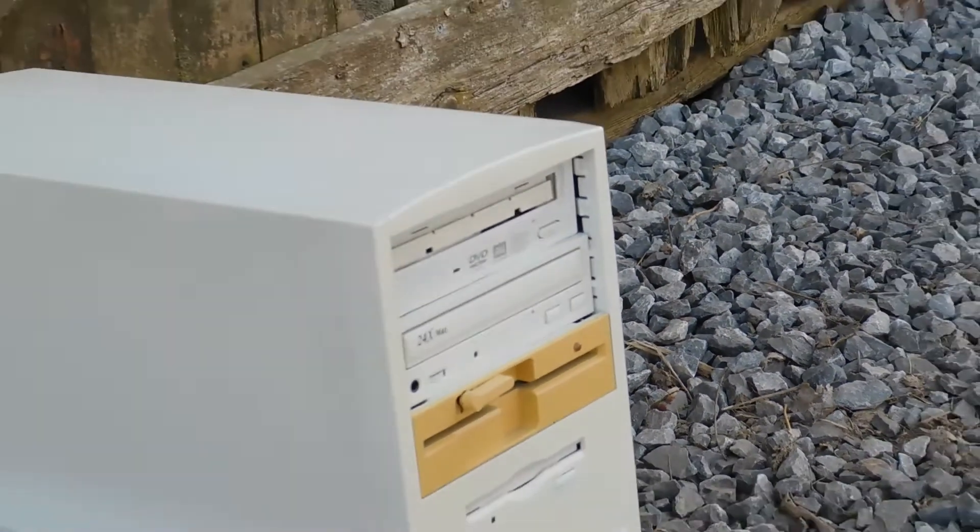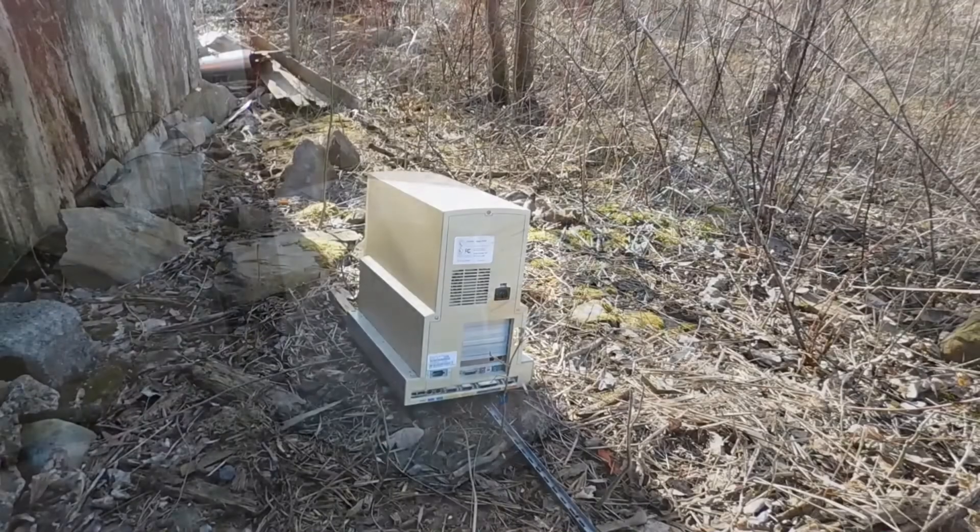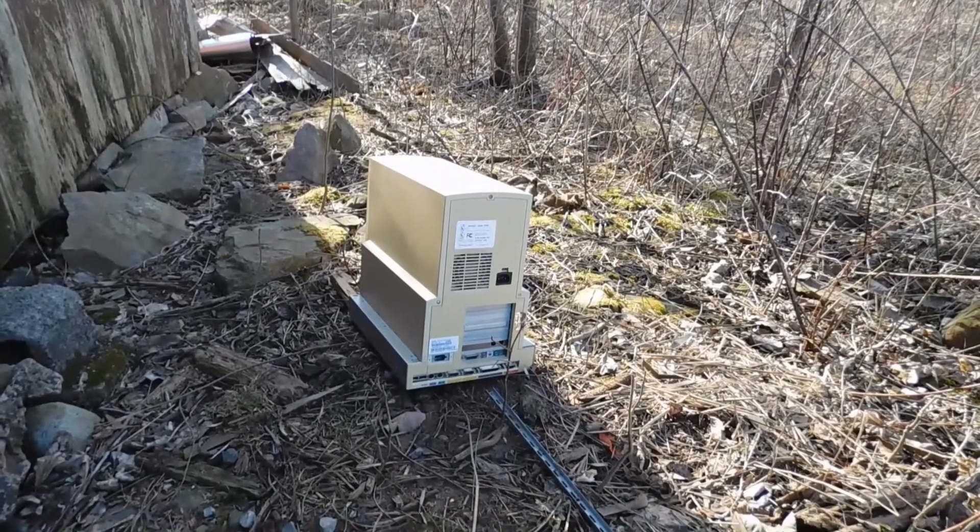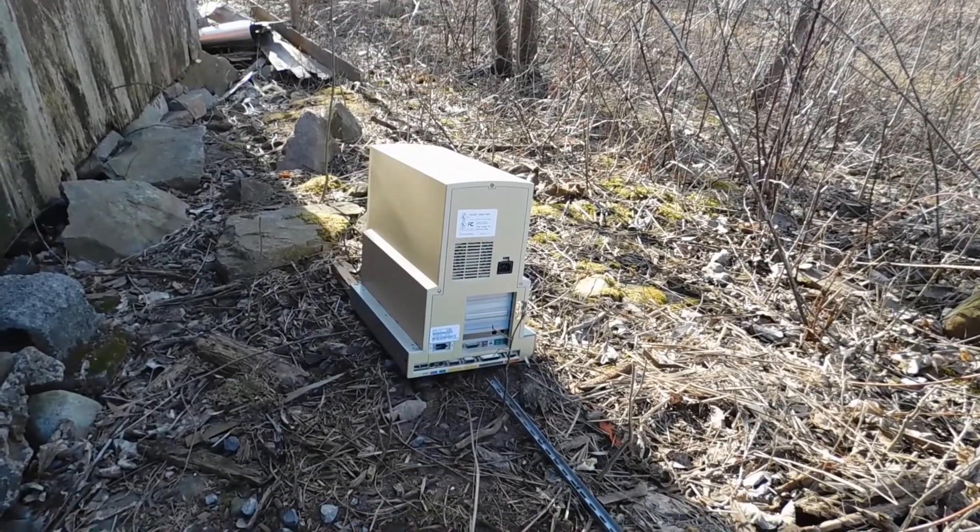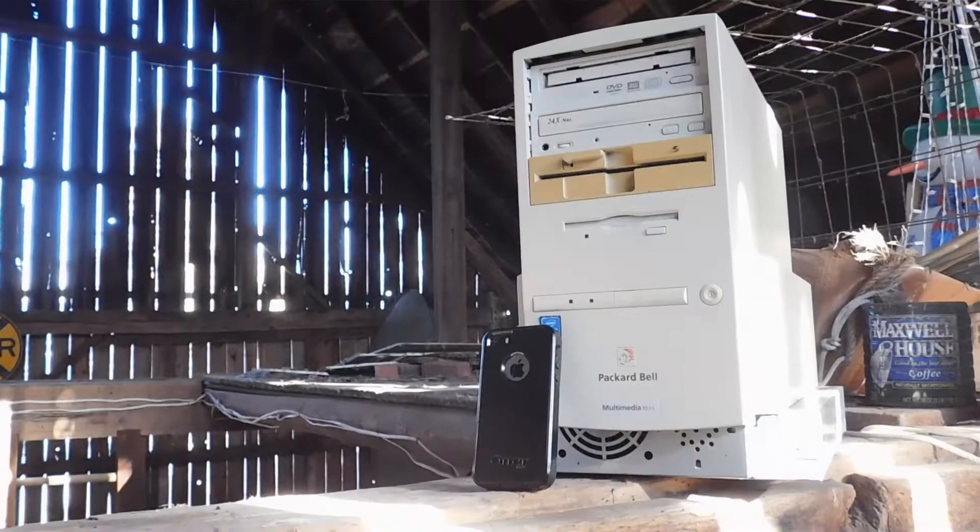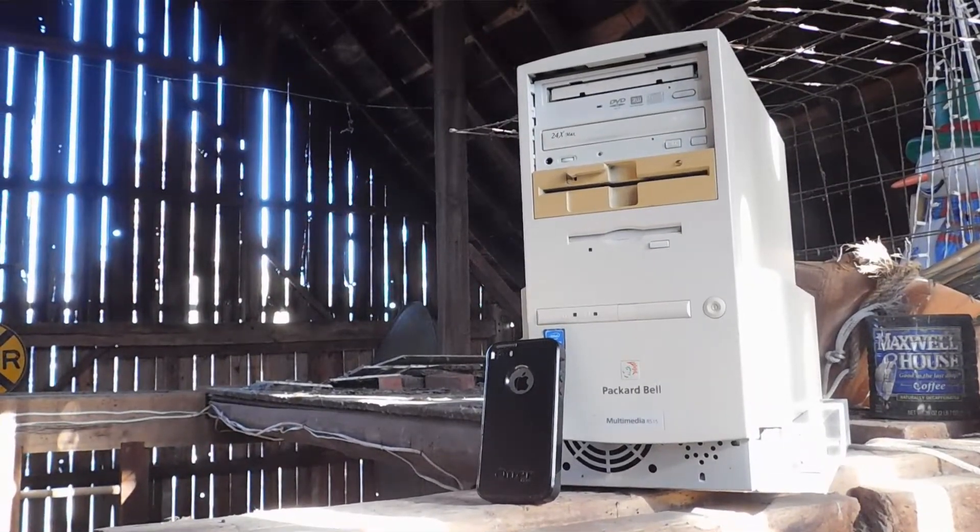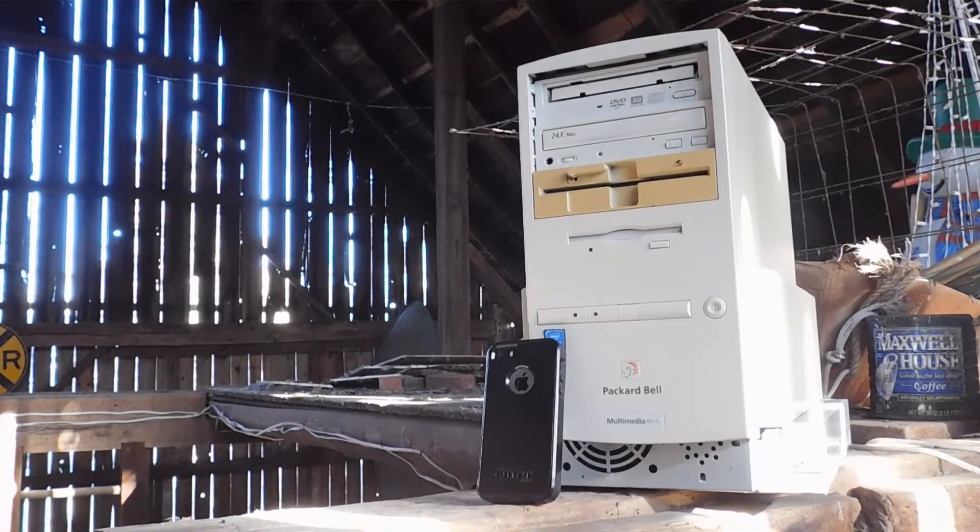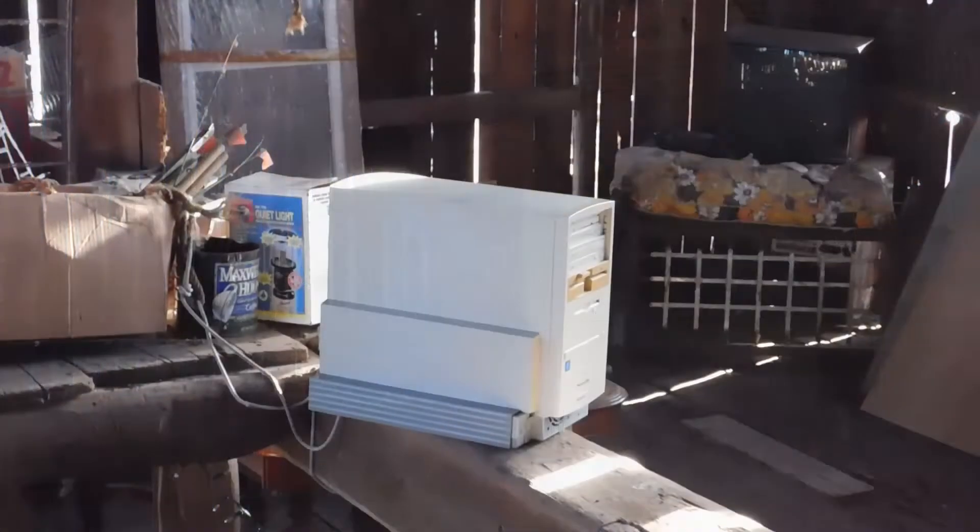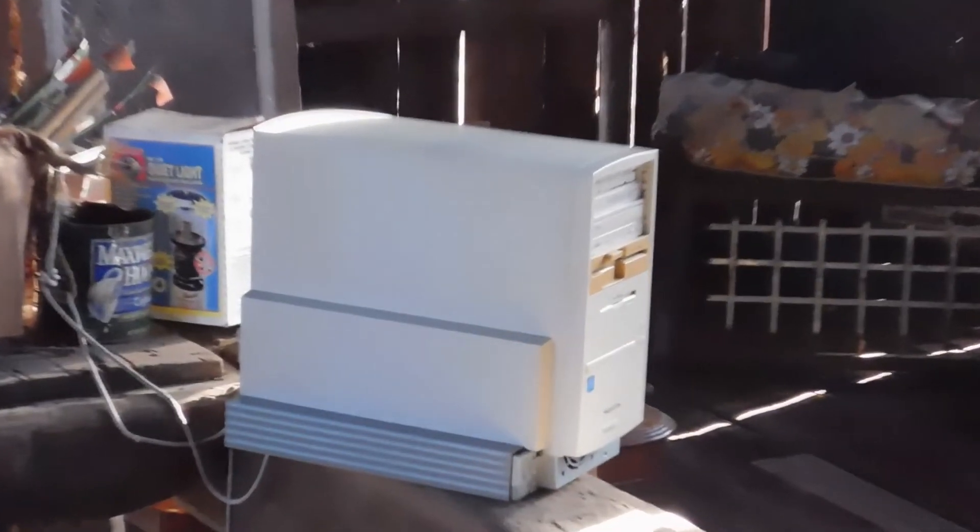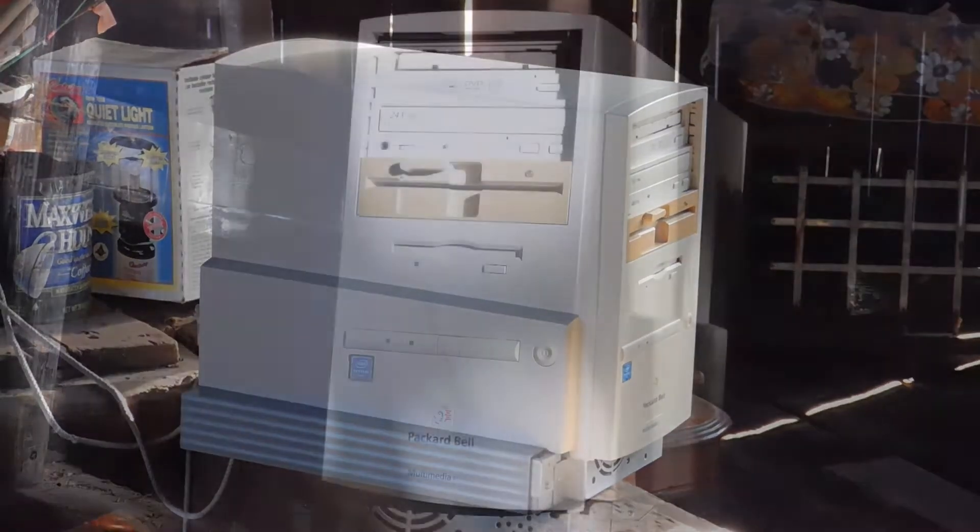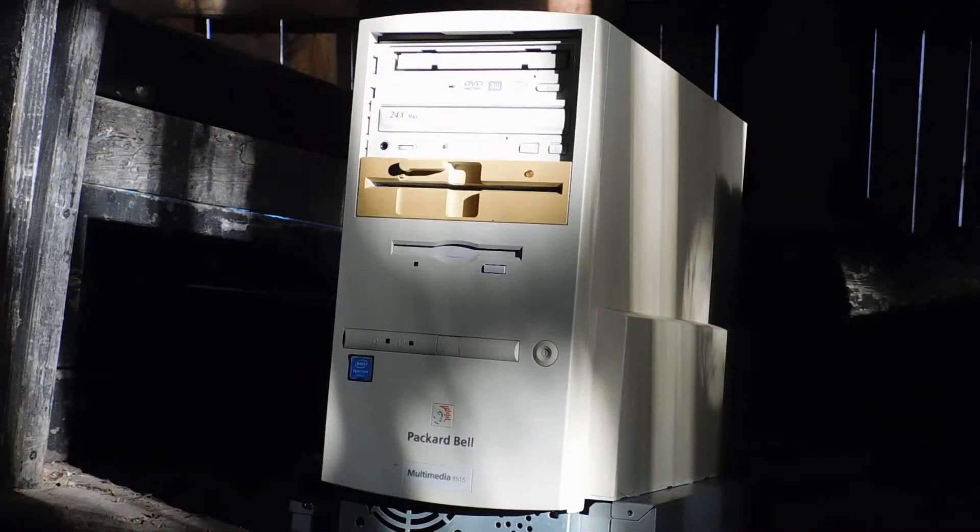The system we have here is a fairly beaten-up multimedia R515. As you can see what I mean by beaten-up, it's missing some bezels near the bottom, which features a Pentium at 200 MHz and 32MB of RAM from the factory. It also has a 3GB hard drive.